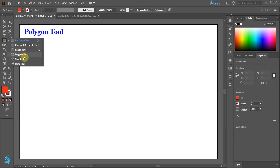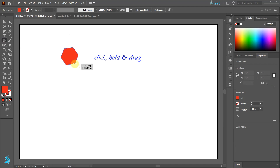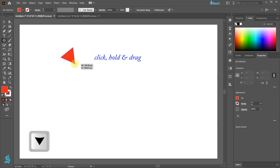Select the polygon tool, click on the artboard and drag your mouse out. While you are dragging your mouse, press the down arrow key on your keyboard a few times to reduce the number of sides to 3.